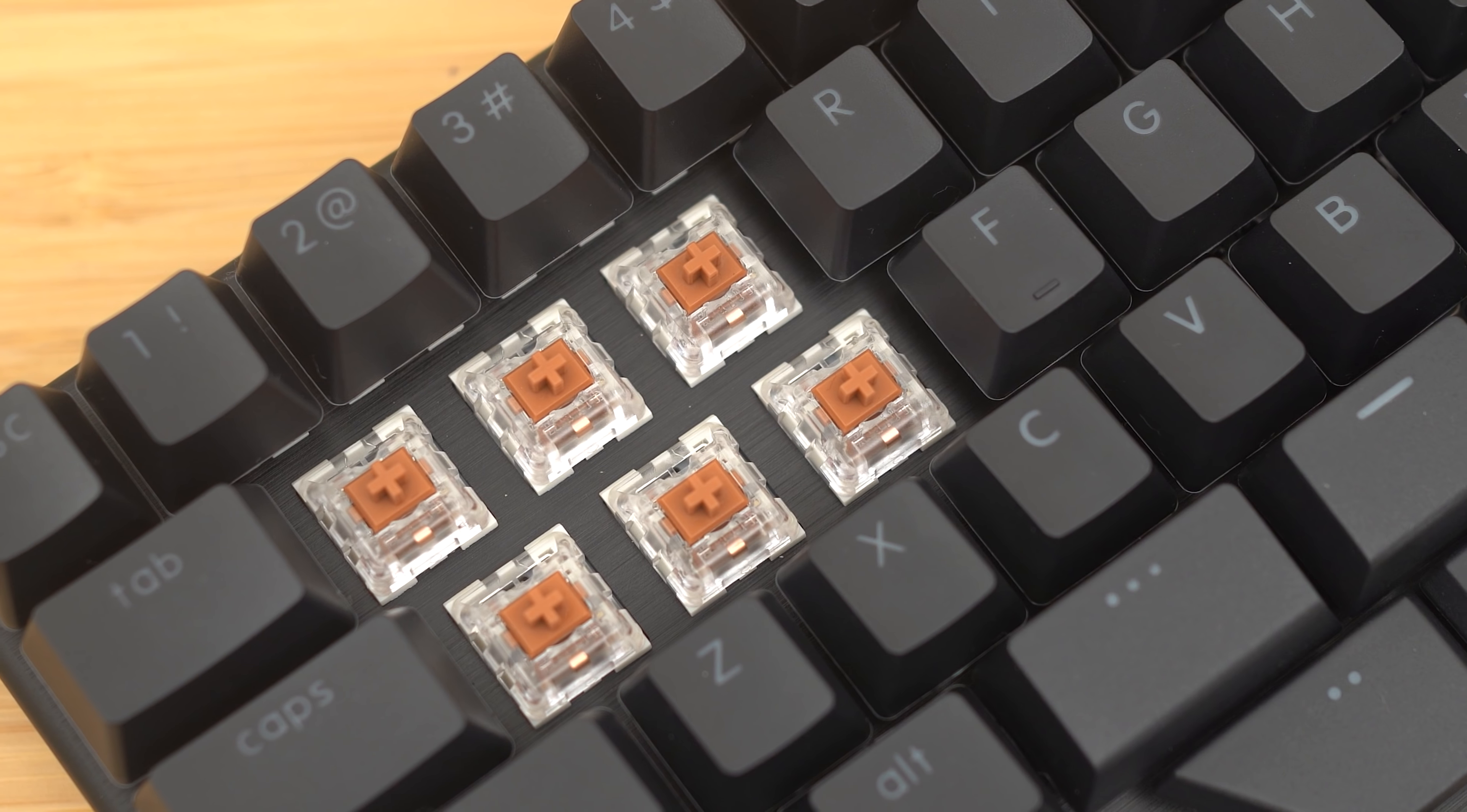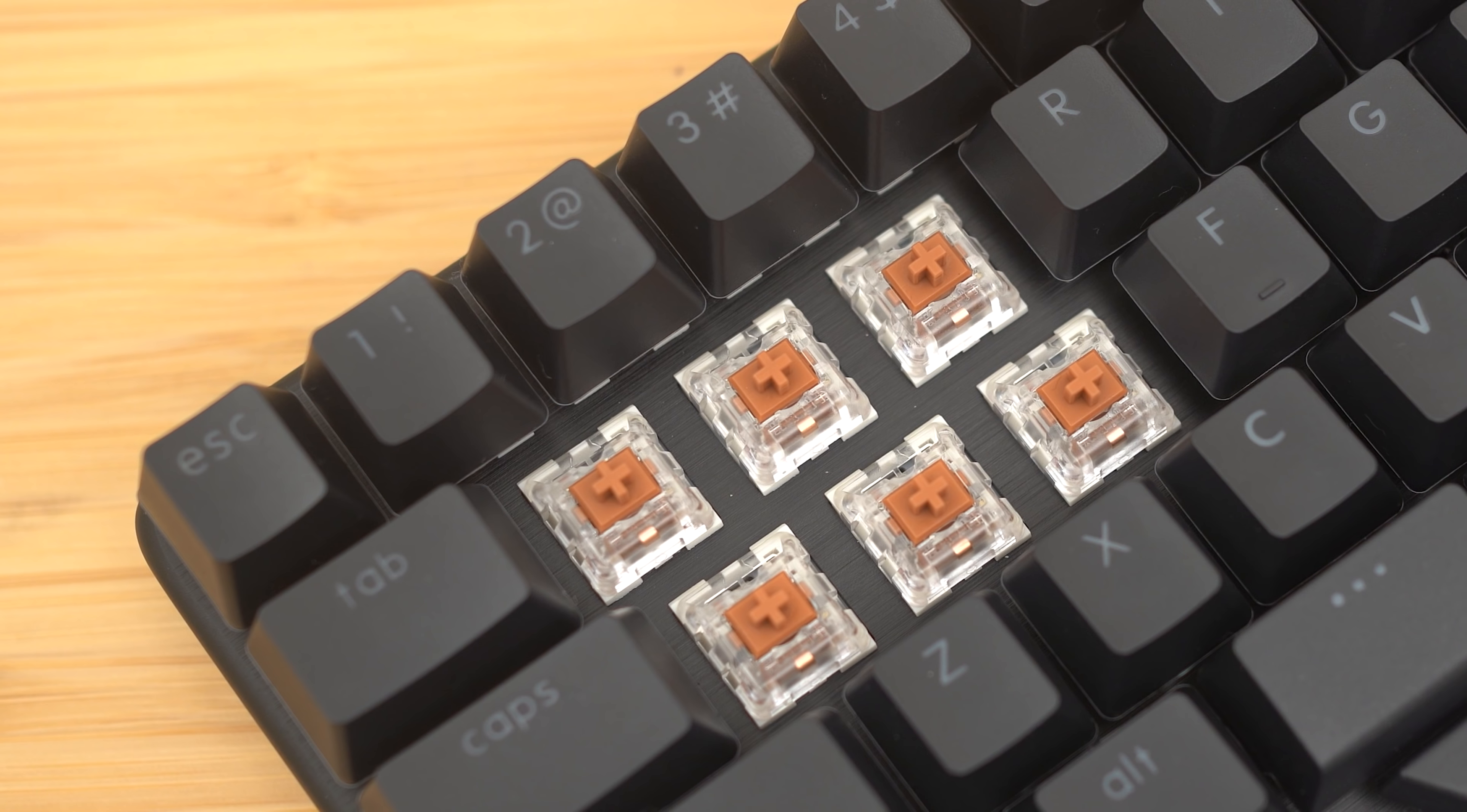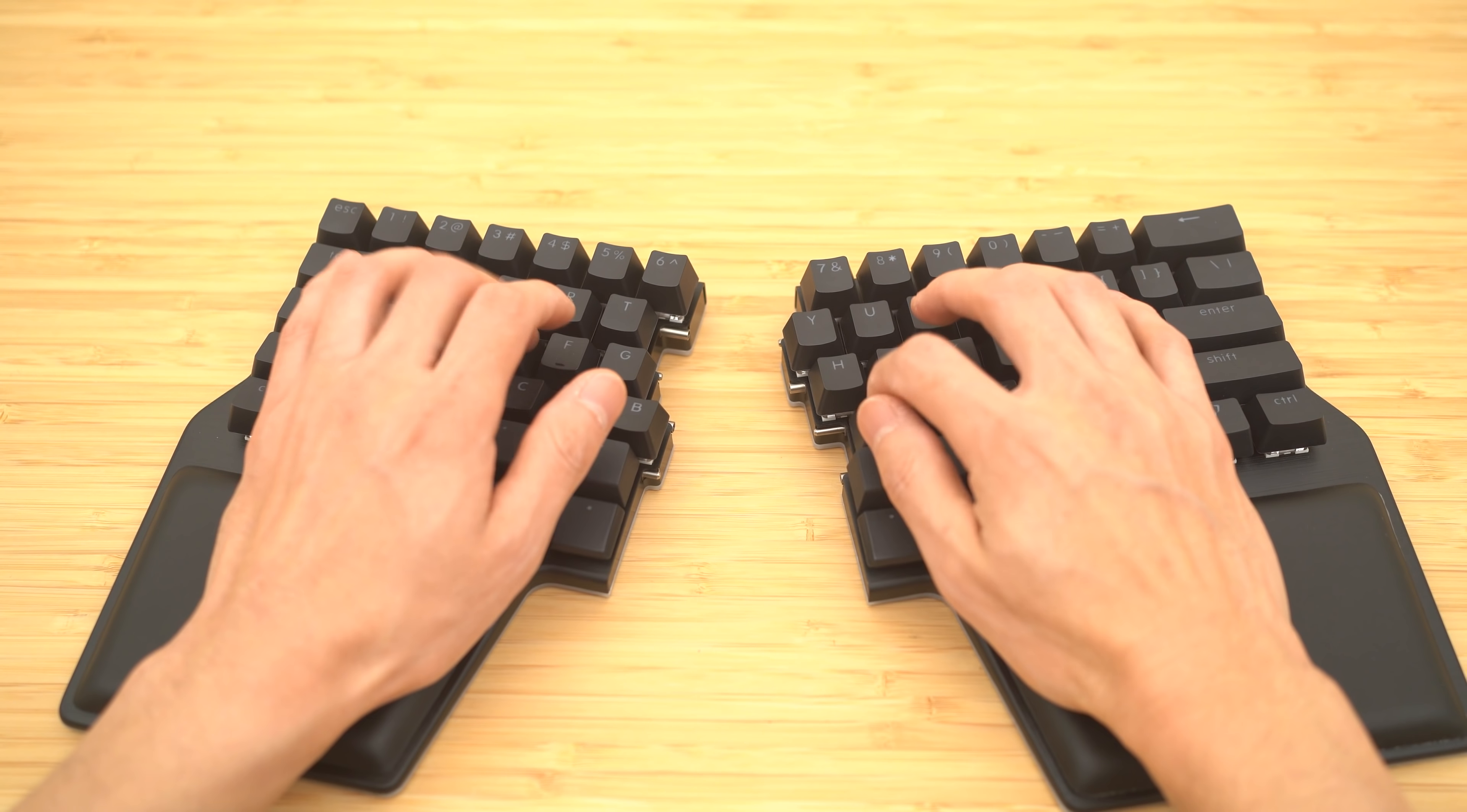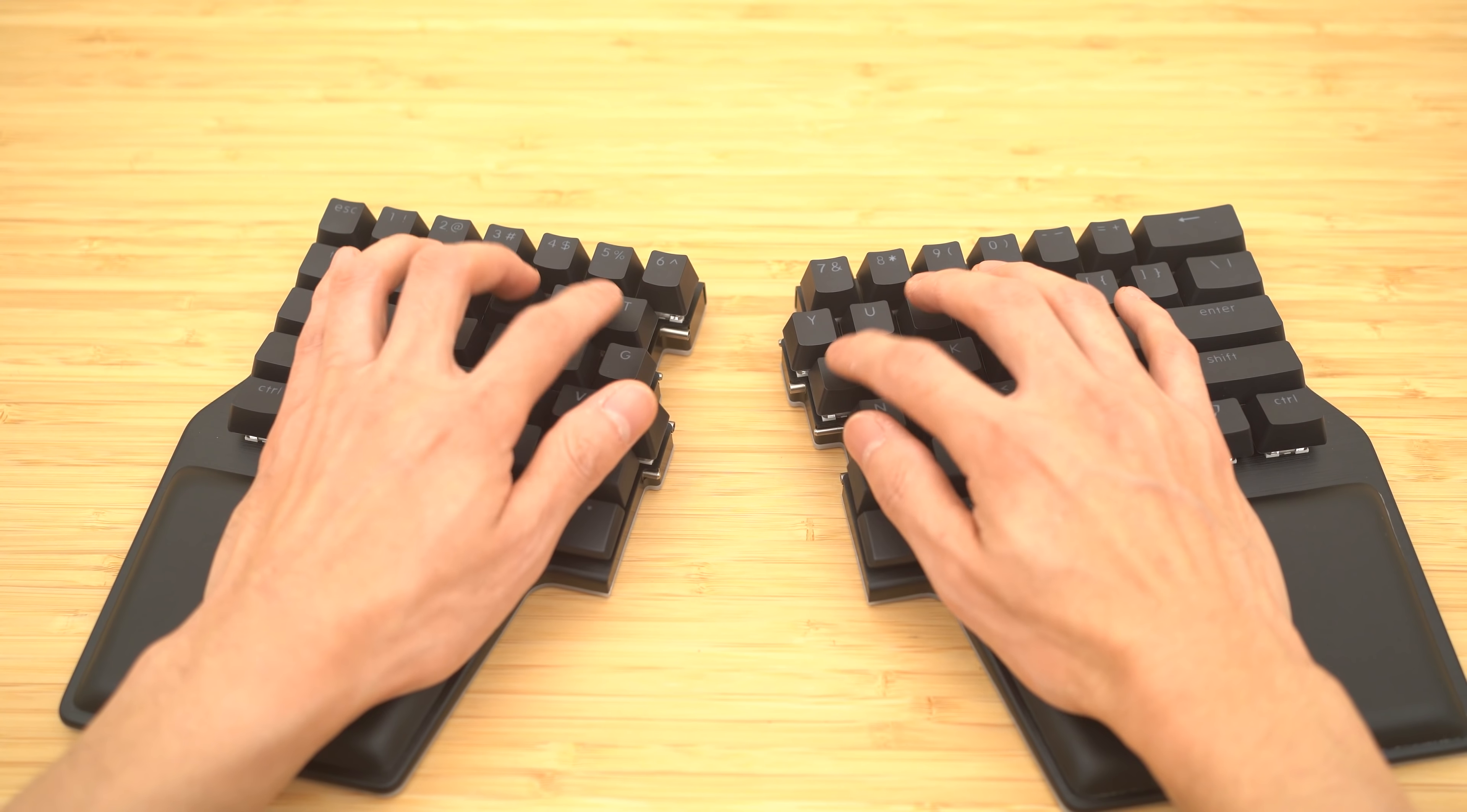I really like the Box Whites and the Box Jades, so I decided to go with these. They're similar but not quite the same. The key actuates before the click, so it does seem a little odd sometimes, but you know, you do get used to it.